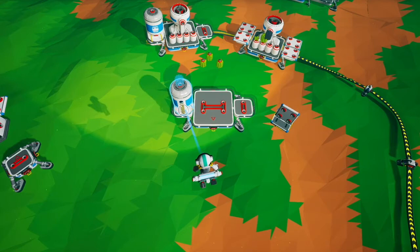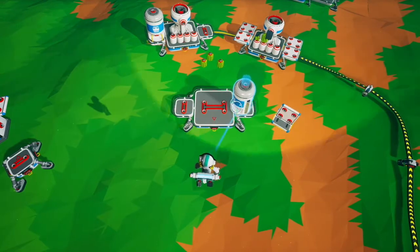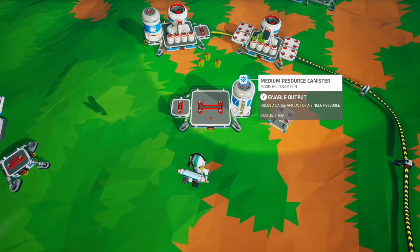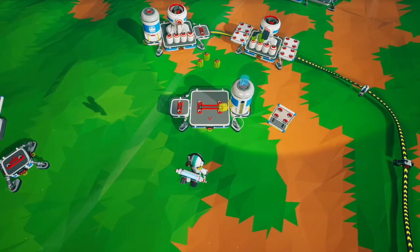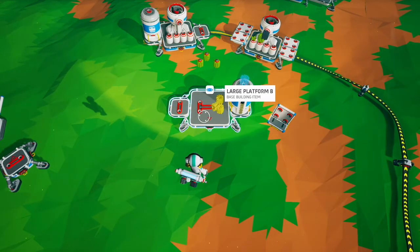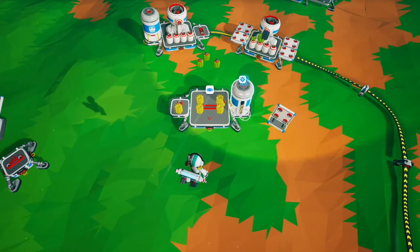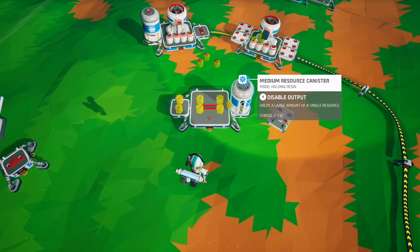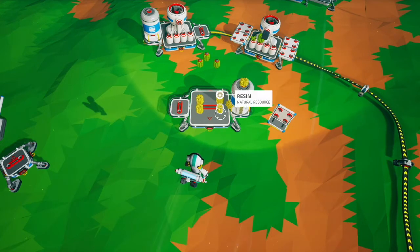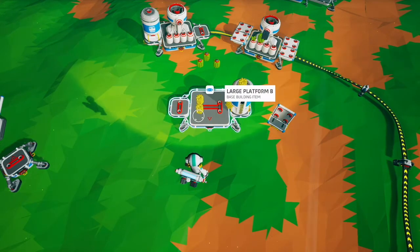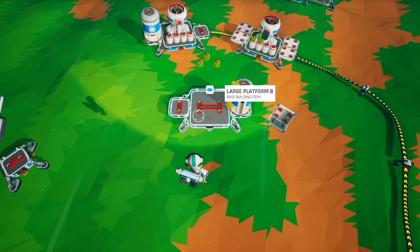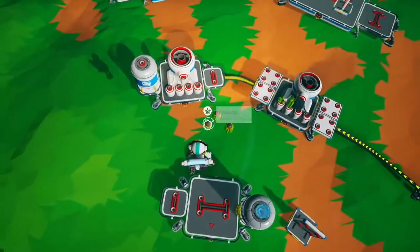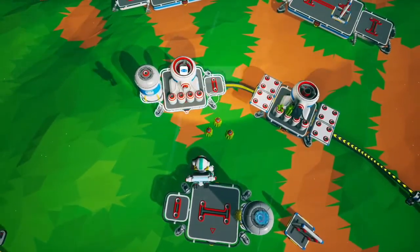The strange thing about platform priority is that the pull and push do not mirror each other. For example, if I put the canister here and set it to deposit, it's going to put on the middle right, then the middle left, then the far left. But when I pull resources into it, it's going to pull from the far left, then the middle right, then the middle left — so it's slightly different in the middle of the platform.